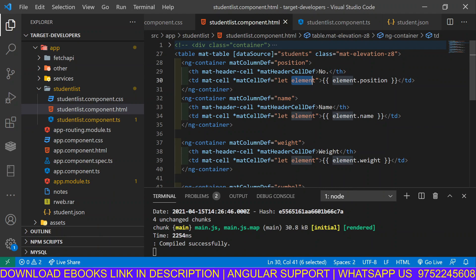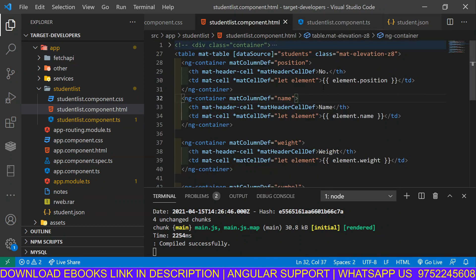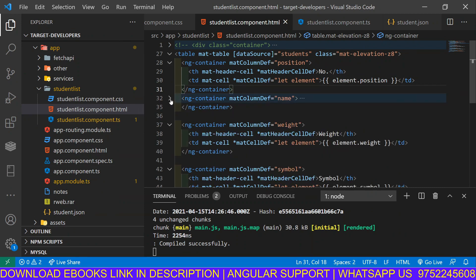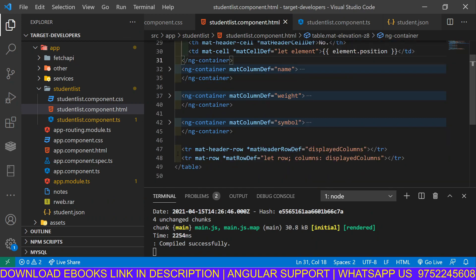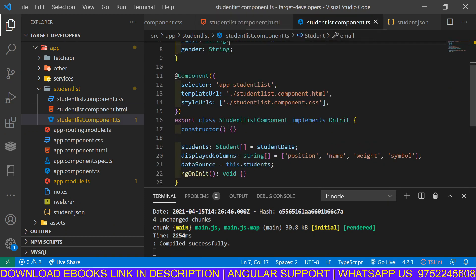It will take one element object from students each time and print the name, position name, and all properties of the student — ID, name, email, gender. Inside the ng-container there is a th for the header and a td for the column data, printing dynamic values from the JSON using interpolation. Then there is another ng-container with tr elements — one for mat-header-row and one for the data row, both using displayedColumns.